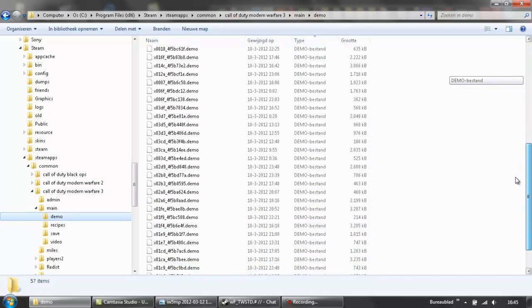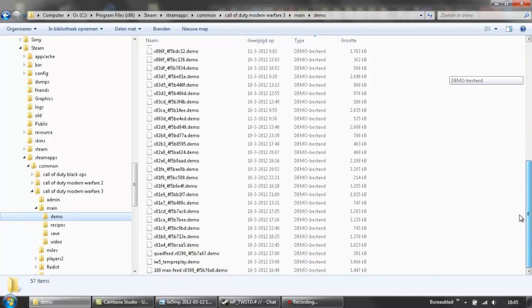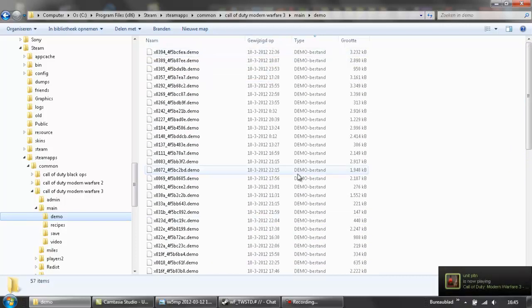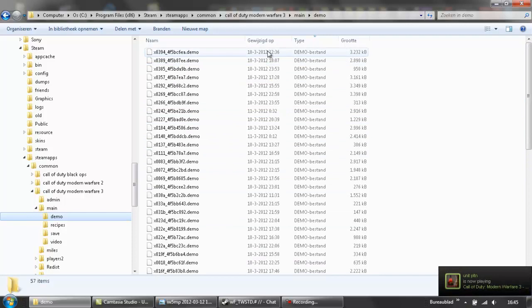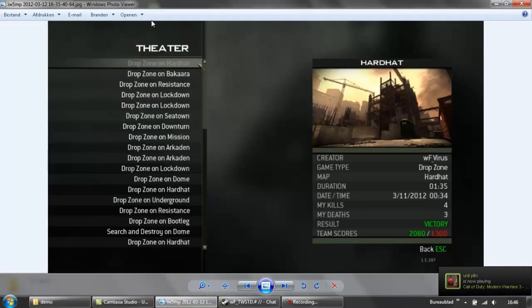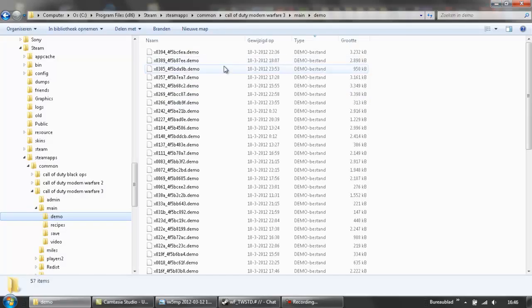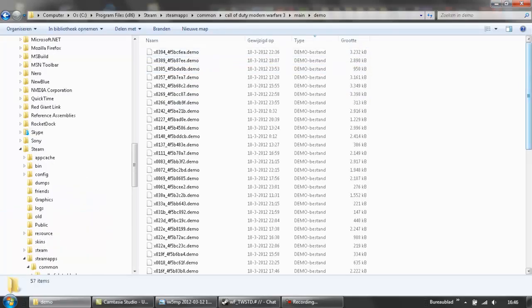But this is like the harder way, most of the time, your demos are just exactly on time and then it will be like this. The latest game you played will be the most top one here.